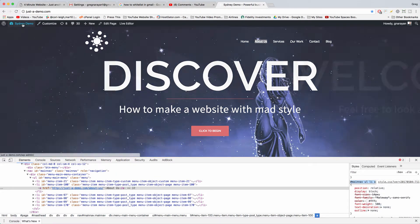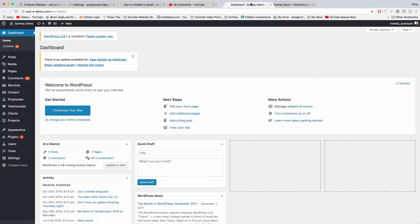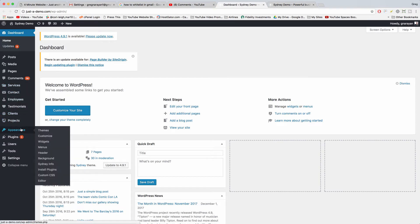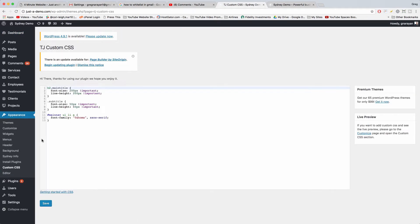And now go to your dashboard. If you have a custom CSS plugin, you're good to go. If not, then install Theme Junkie Custom CSS - that's the one we're going to use here. So click Custom CSS under Appearance.